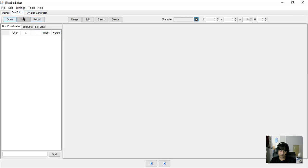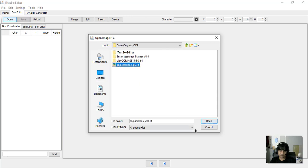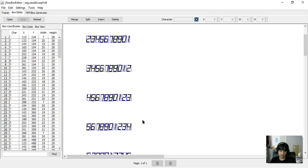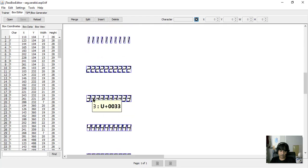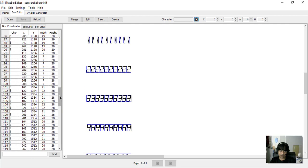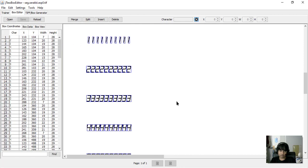Now go to the Box Editor, open it, and choose our tiff file. You can see all the characters listed here. You can check which character is not listed and change the position if needed. But in this case I just want to make it quick, so we'll proceed to the next step.